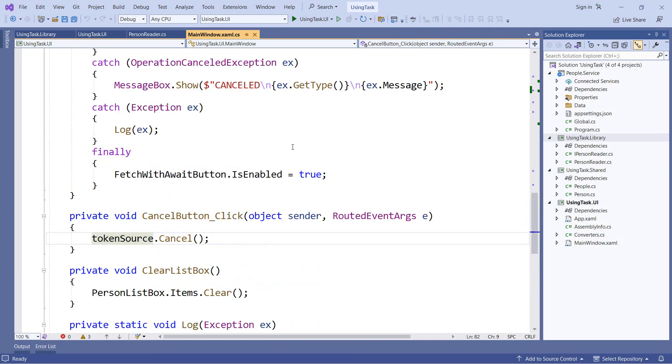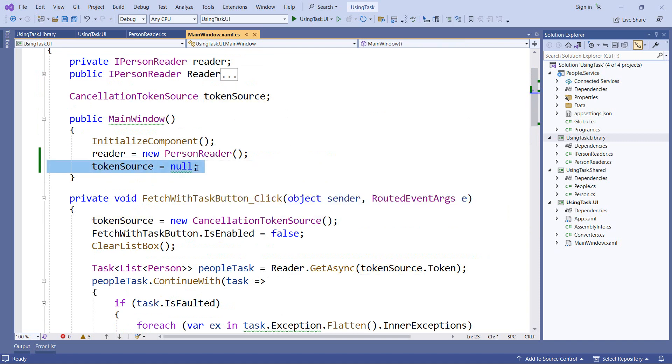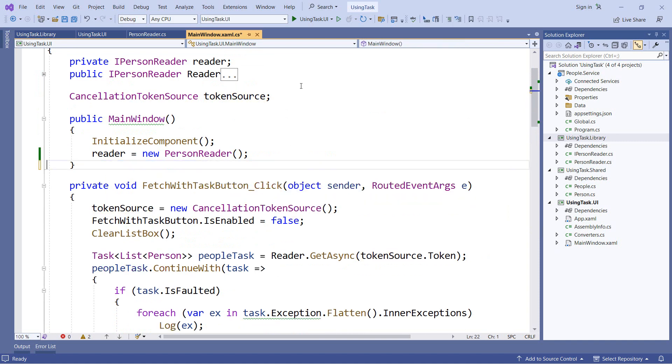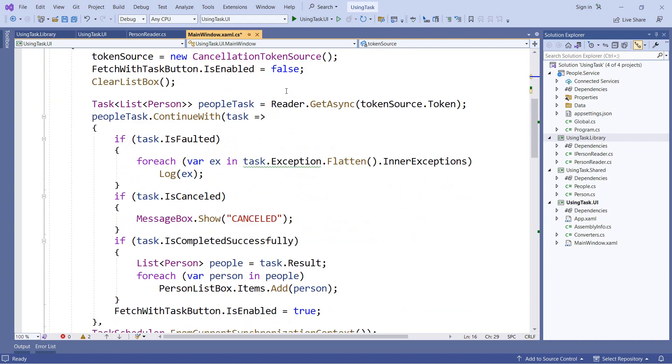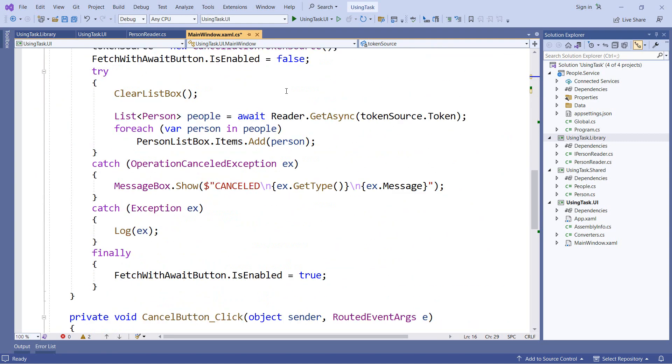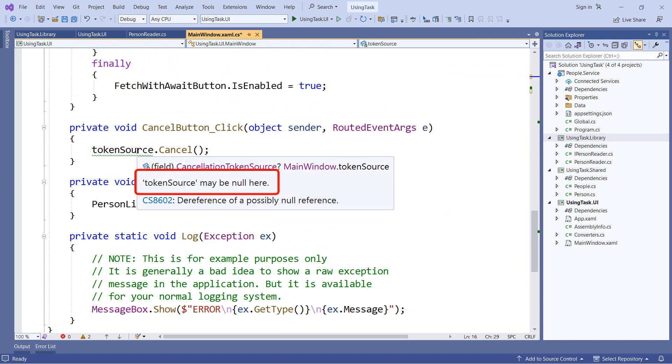So these nullability warnings do not prevent us from rebuilding our code and still getting those null runtime exceptions. But now that we've seen the limitations, let's use these warnings to our advantage. In this case, I'm going to say it's okay for token source to be null. So I'm going to add the question mark after the cancellation token source type. And you'll see that the green squigglies from our constructor went away and that's because it is okay if this is not initialized in our constructor. But now let's go back down to our button click event handler for the cancel button. Here we're getting a warning that token source may be null here. And that means we should do some checking around it.